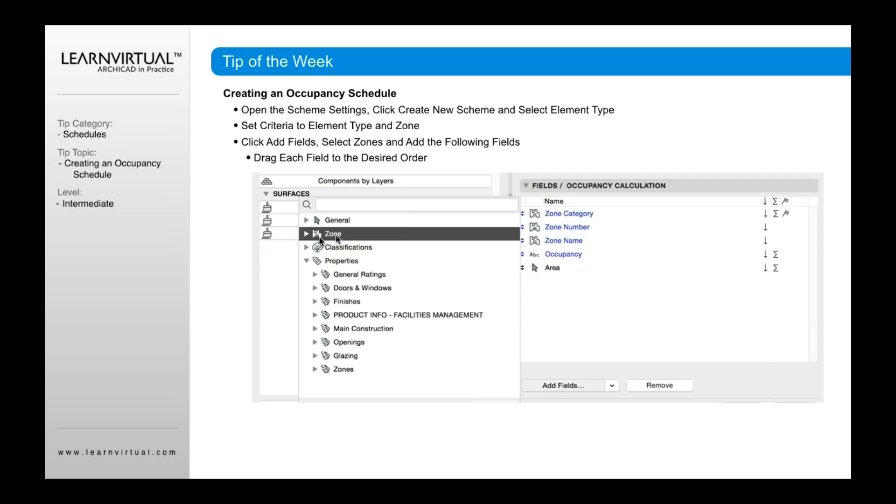Zones are the type of fields that are available only to zones. So things like zone category, zone number, and zone name. And there's the occupancy, which we'll look at in a minute.